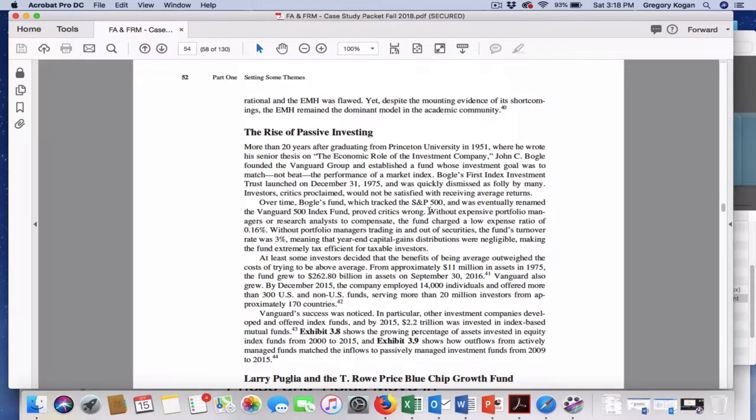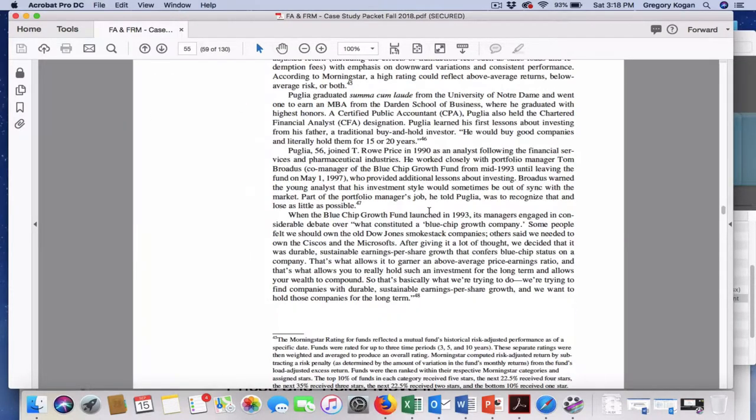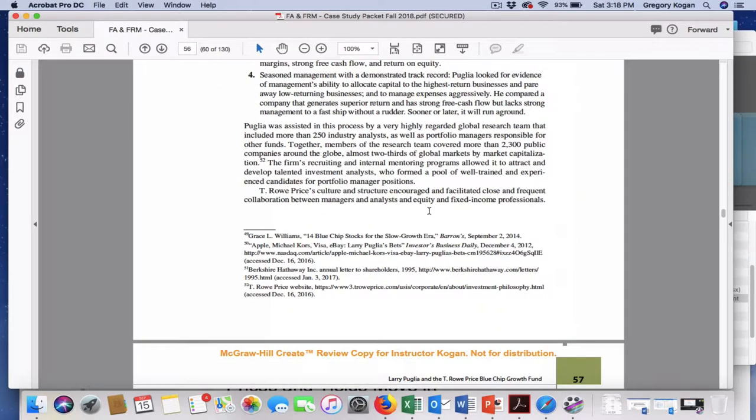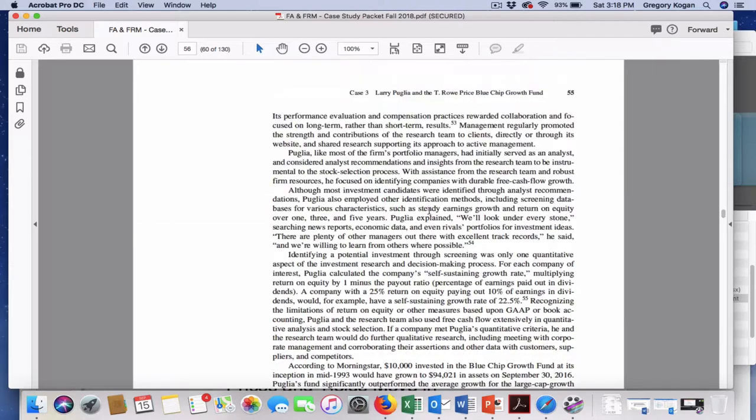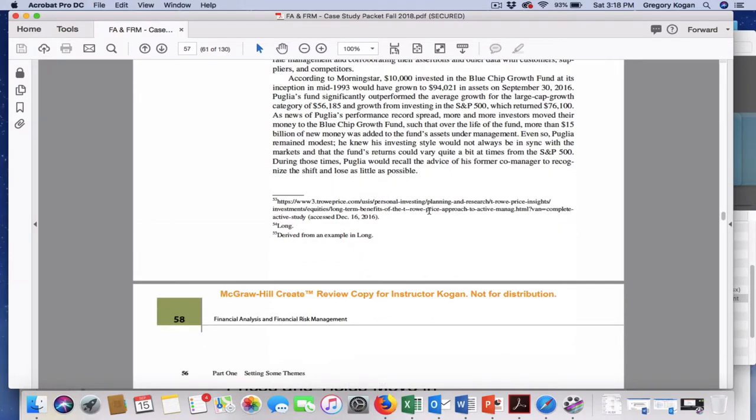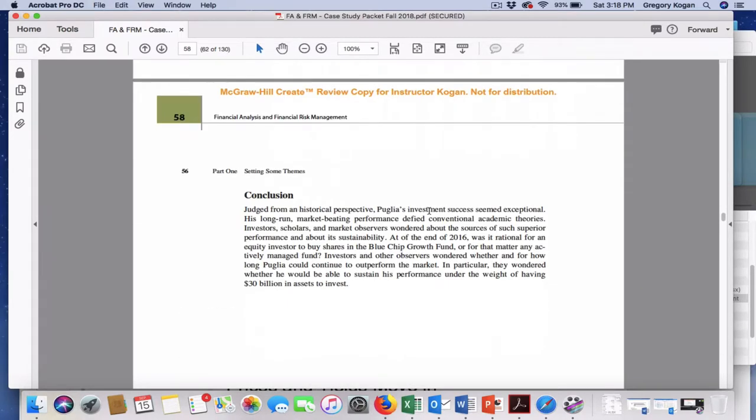And the other backdrop to this is the rise of passive investing. Is it worth it to pay more fees to a managed fund like this, to have the risk that it would actually not perform as well as the market? Or is it better to simply invest now in an index fund and have much lower fees? So this is something that is a big theme, and we'll discuss more of that in the coming semester.